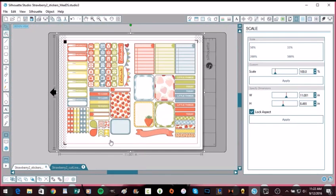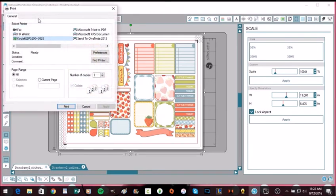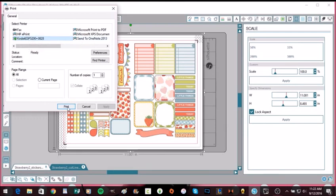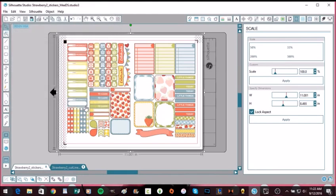So we're going to zoom back out and the only other thing that you need to do is just hit your printer and it should find your printer, whatever your default printer is. Then you would just go ahead and hit Print or change any preferences that you need to change at the time and then hit Print. I'm not going to print, I'm just going to show you. So then this would all be printed out and it does not print the cut lines, just so you know. It just prints the images.